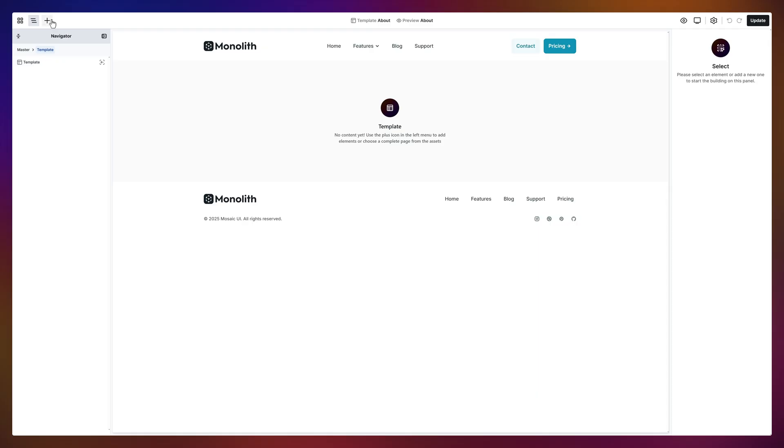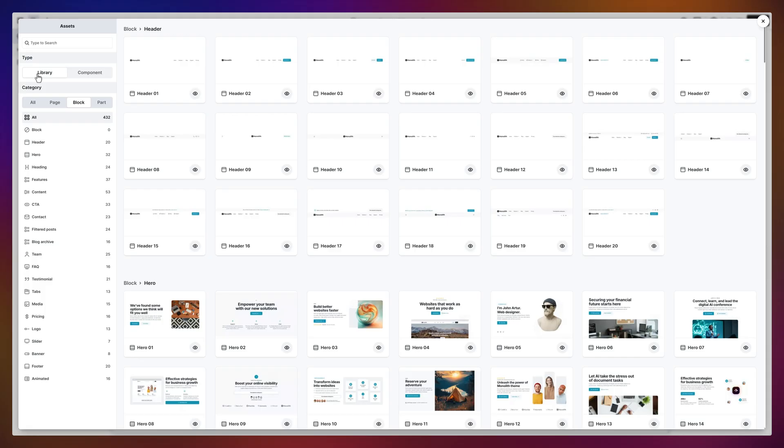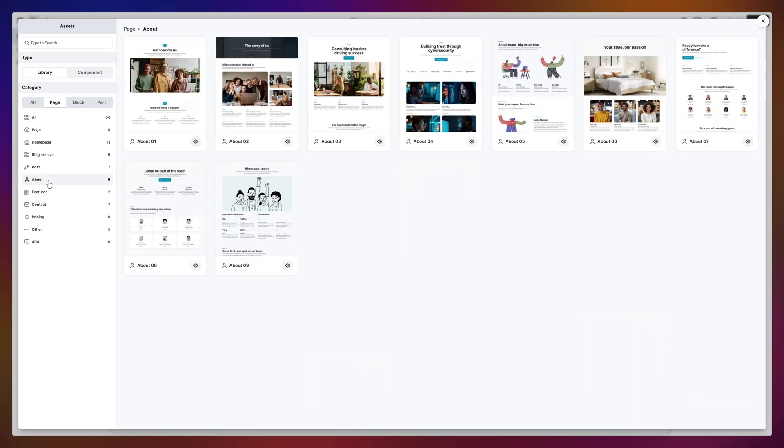Now, let's add something from the add panel. I'll grab something from the library. Since it's an about page, let's pick a page layout from the library. The first one looks pretty good, so I'll go with that one.